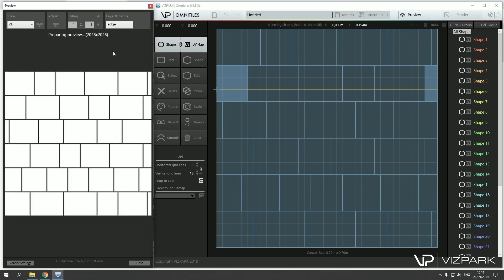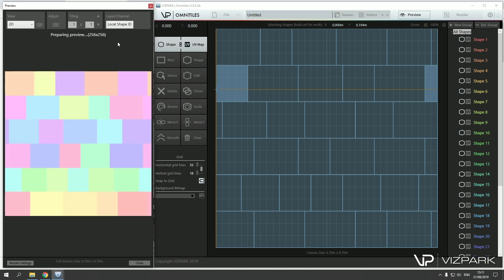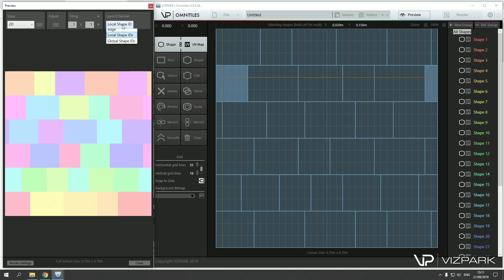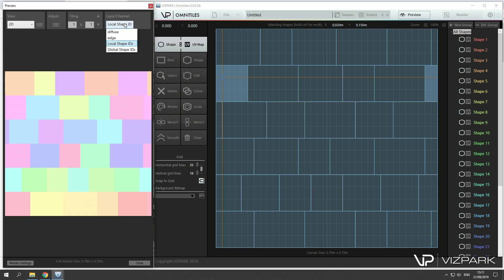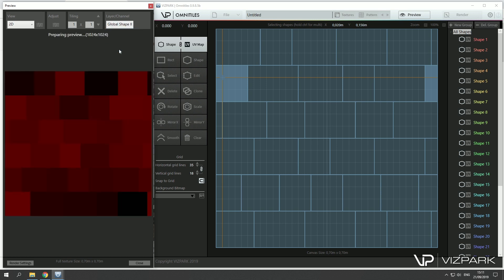the different channels. This is the edge map, which you can use for bump or displacement or whatever. These are the local shapes and the shape colors, in case you would like to adjust those — select those by color and edit those in Photoshop, for example. And the global colors for